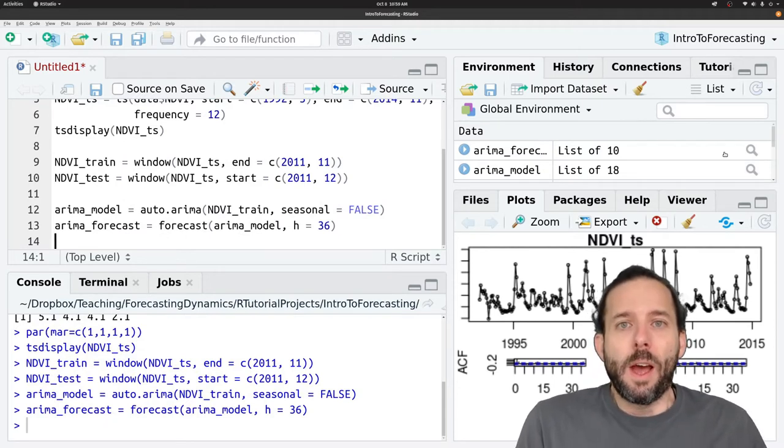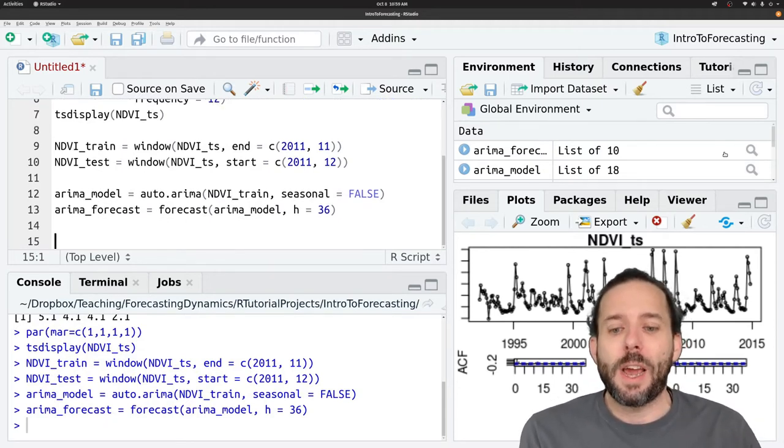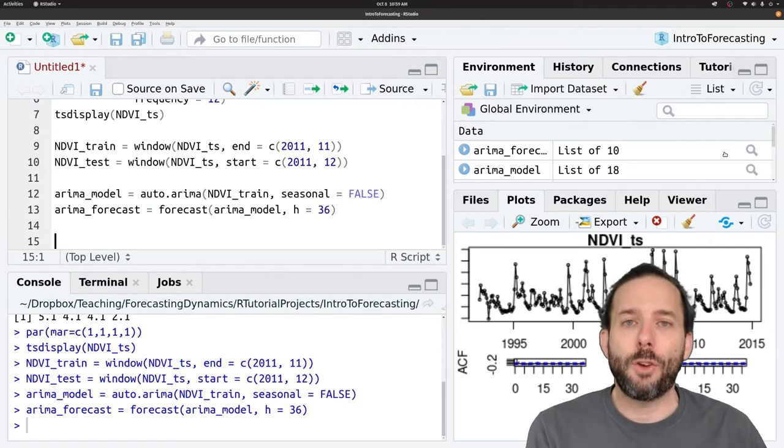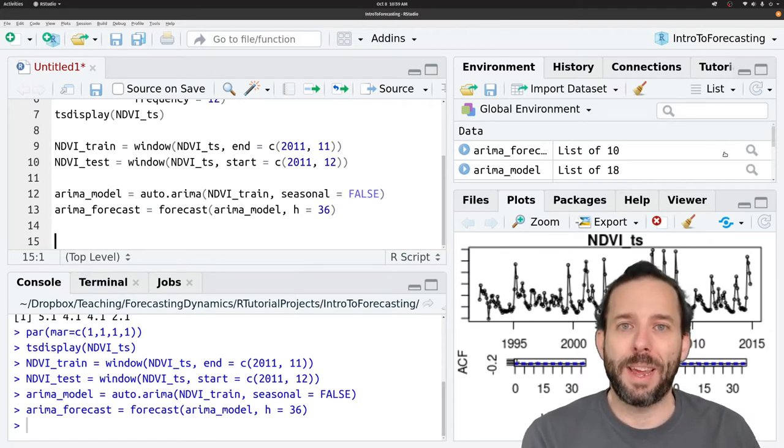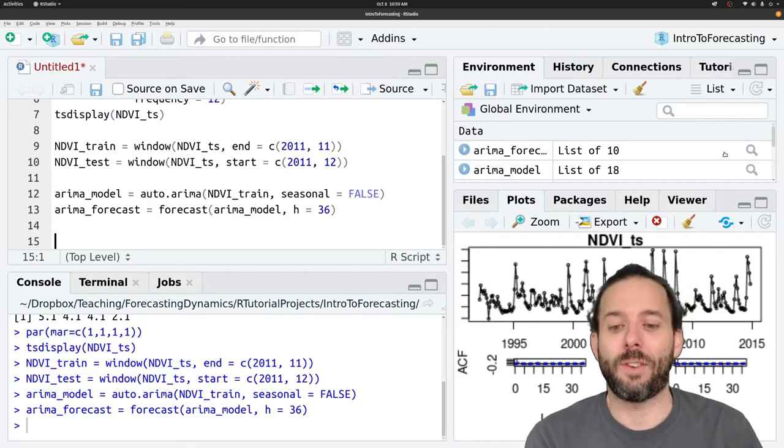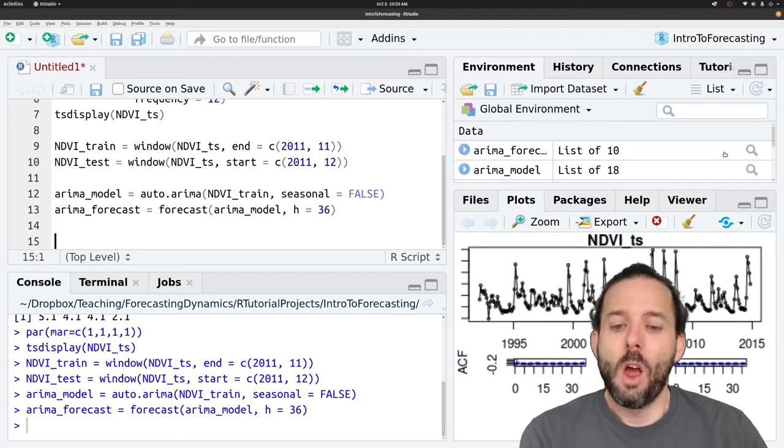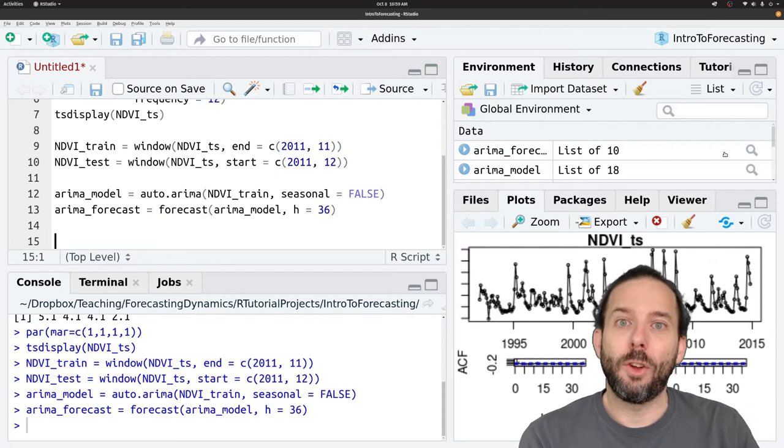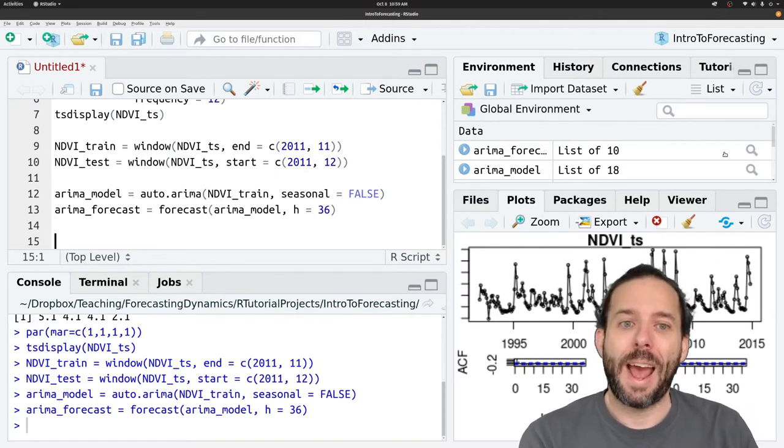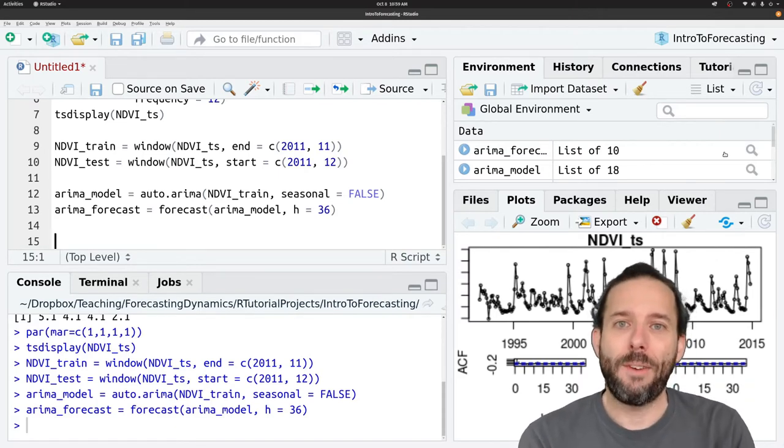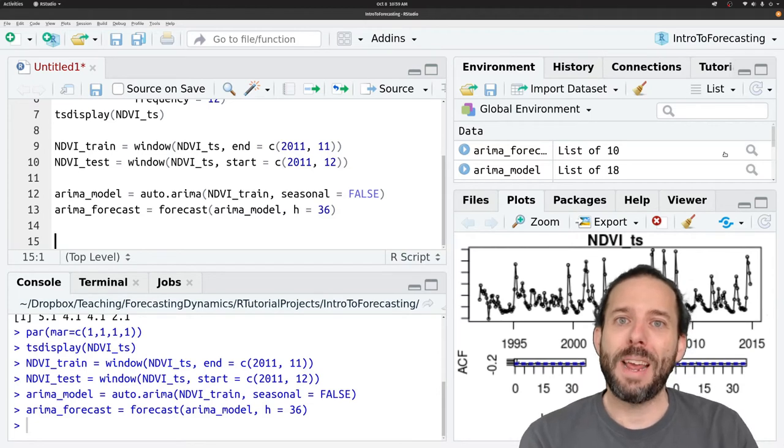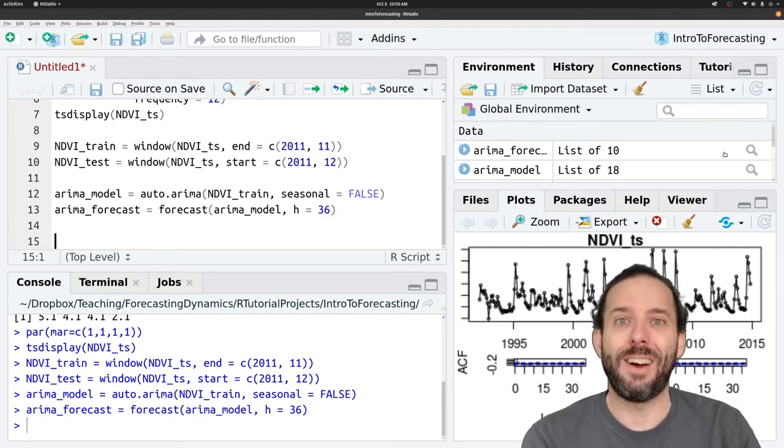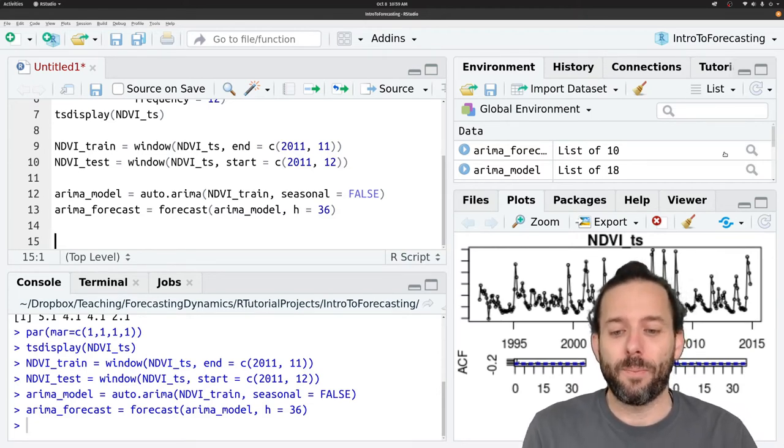And what we're going to focus on in this video is visual evaluation of our forecast. So making graphs that let us see how well our forecast is operating. We can start by looking at the forecast time series graphs that we've made before, but by including the observed data on those forecasts.